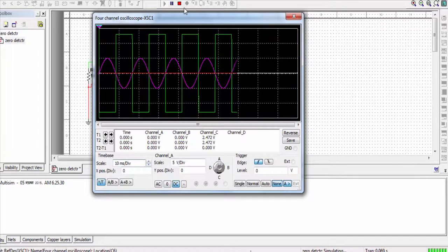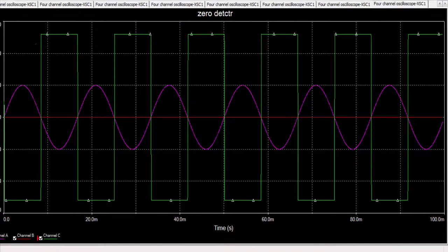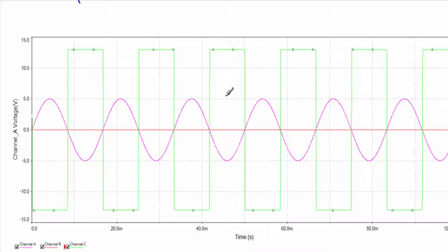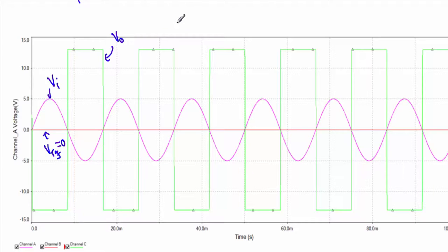This is how the input and output voltages are changing in the zero crossing detector circuit. The pink colored wave is our input voltage, varying between plus 5 volt and minus 5 volt. The red colored wave is our reference voltage, which is equal to zero. The green colored wave is our output voltage.